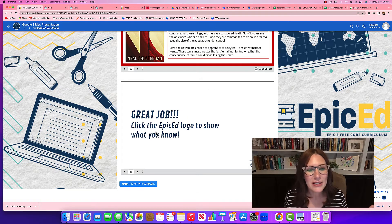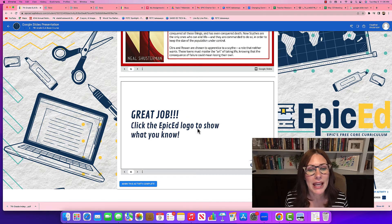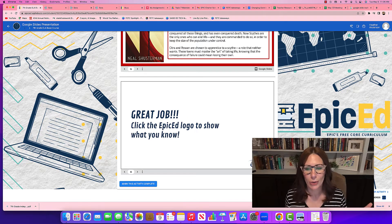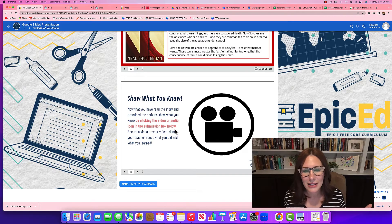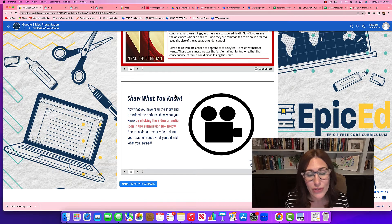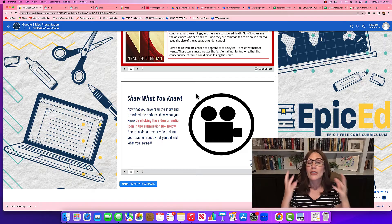Now it says 'click the Epic Ed logo to show what you know.' So I'm going to click that logo and it has directions for me.